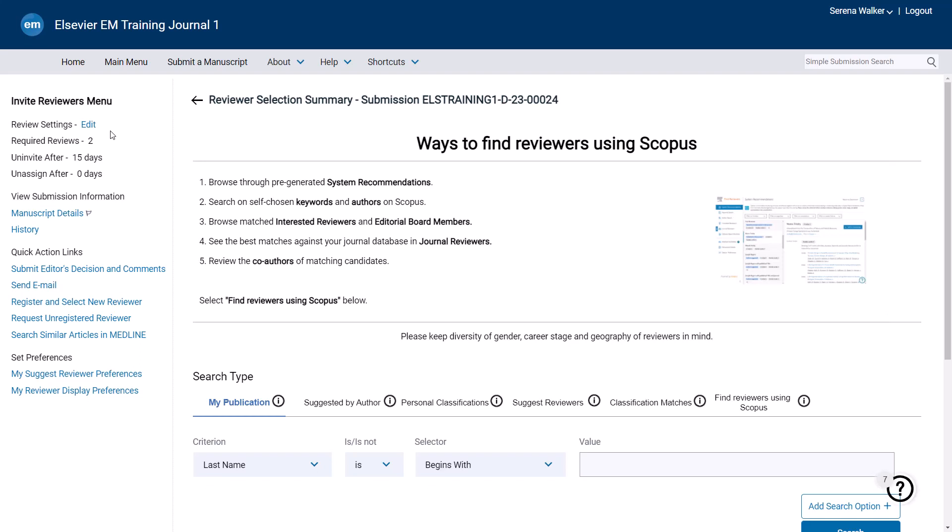Find Reviewers is an alternate way to find the best reviewers for your journal. It is powered by Scopus and helps journals to expand their pool of reviewers, using everything we know about the research, including the authors, reviewers and manuscripts, and the relationships between them. To open this search option, click Find Reviewers using Scopus.